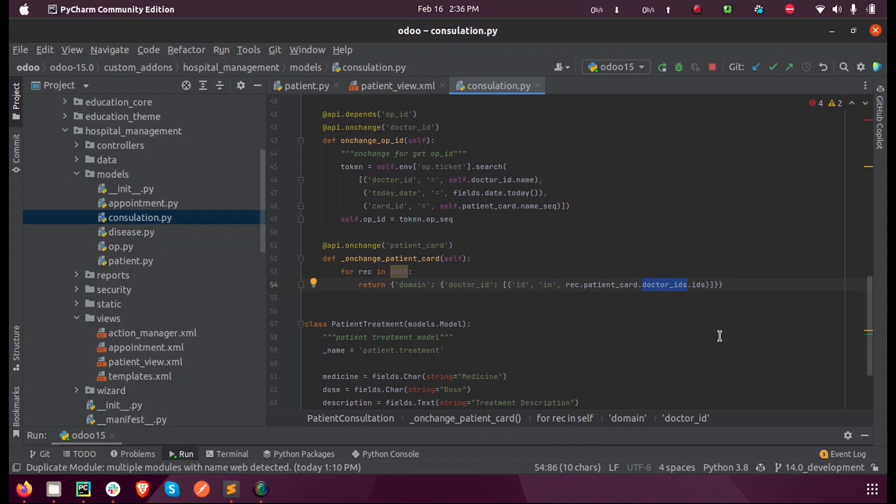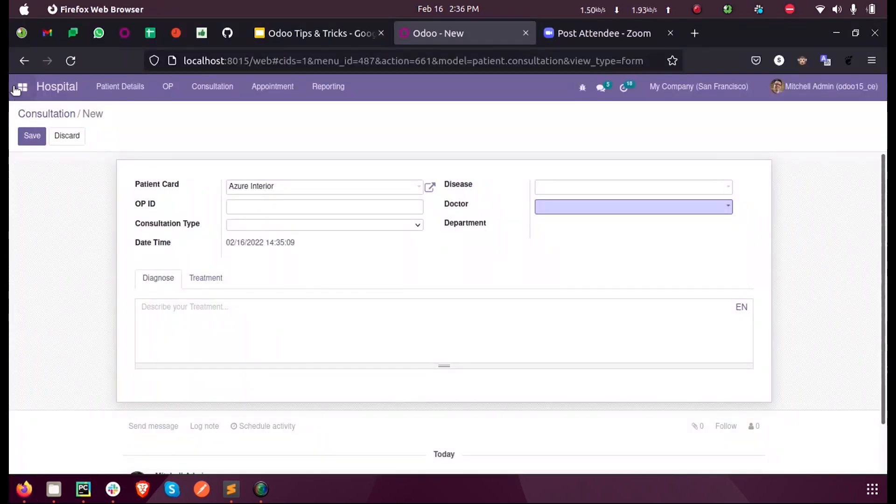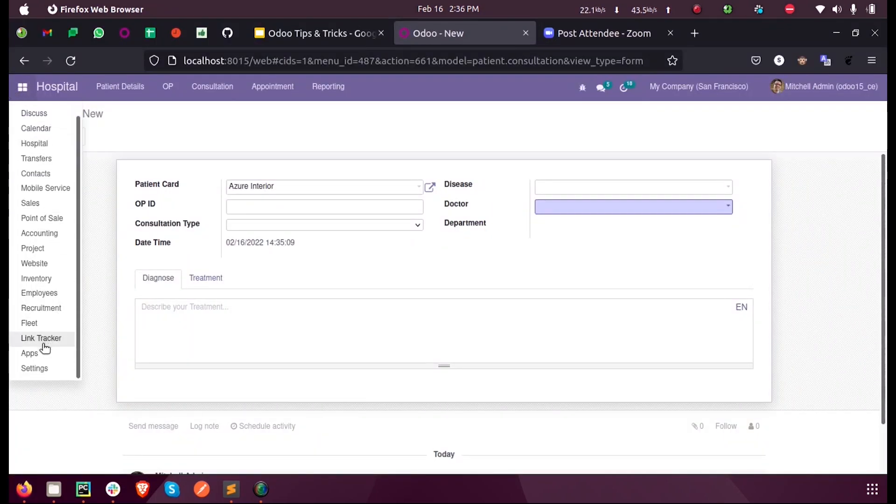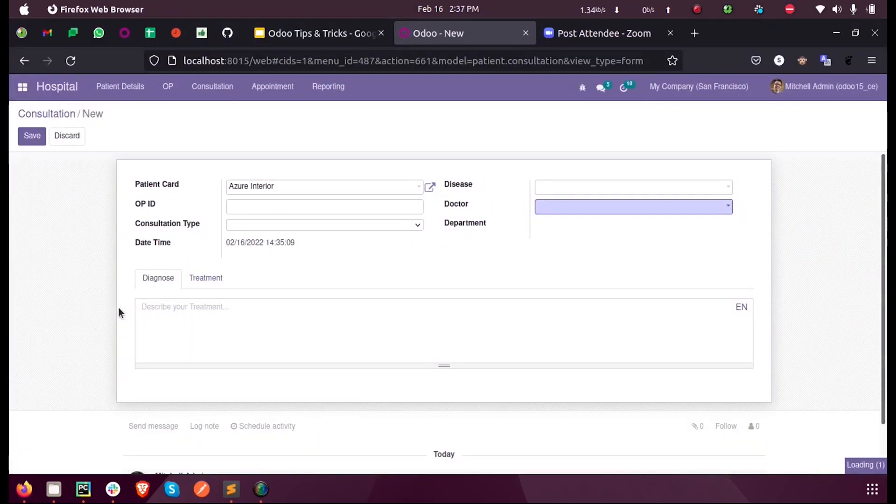When I run this, I'll upgrade my module.